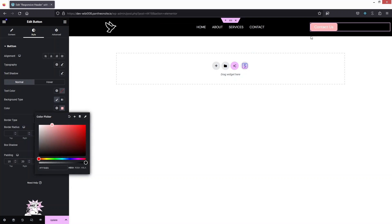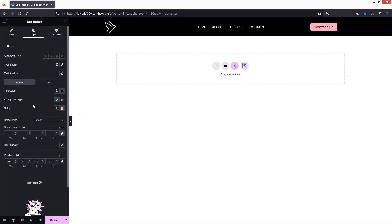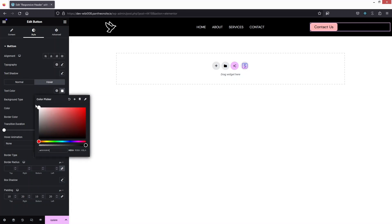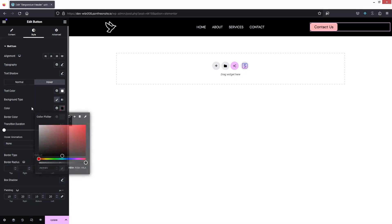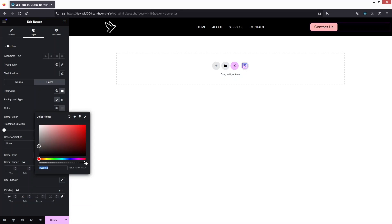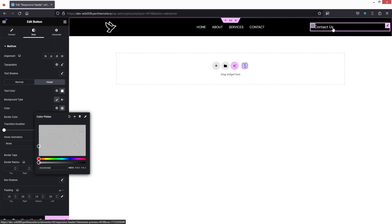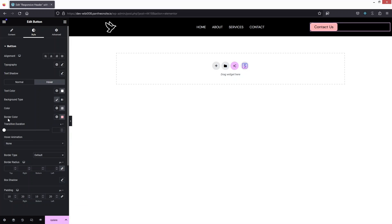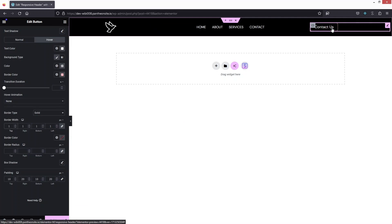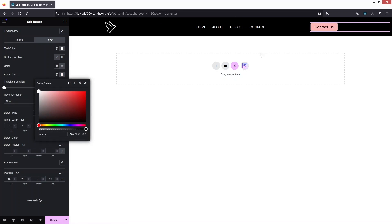Let's paste the pinkish color as the background. We can change the text color to black. I'll also change the hover state colors — on hover, the text would be white and the background color would be transparent (set to 0). For the border on hover, we'll use the pinkish color. In the border settings, it has to be solid with a width of 1. Let's go with a white color — this is looking perfect. Now I'll simply update this.